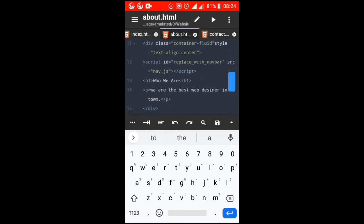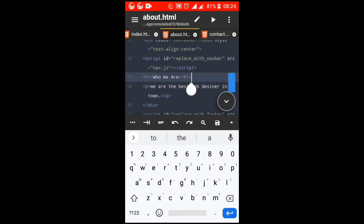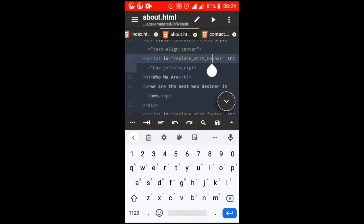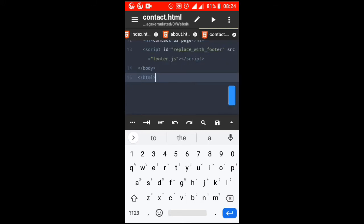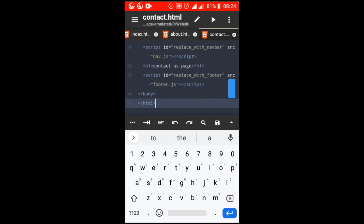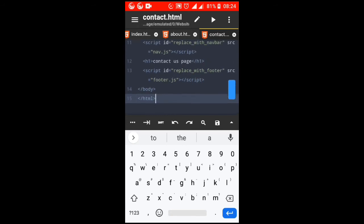newelem.innerHTML = text. oldelem.parentNode.replaceChild(newelem, oldelem).